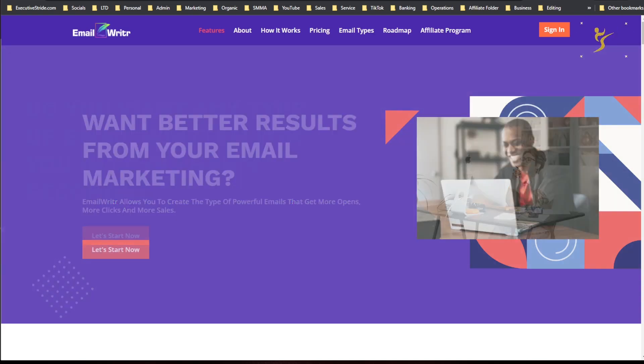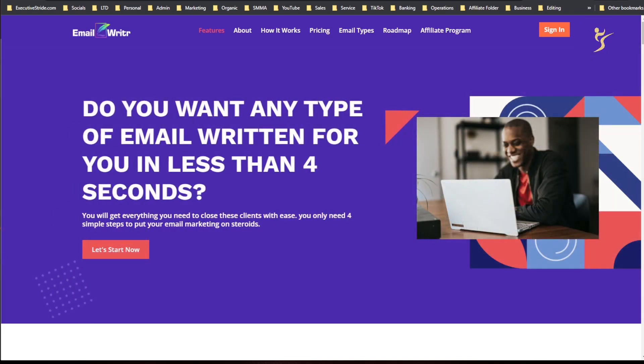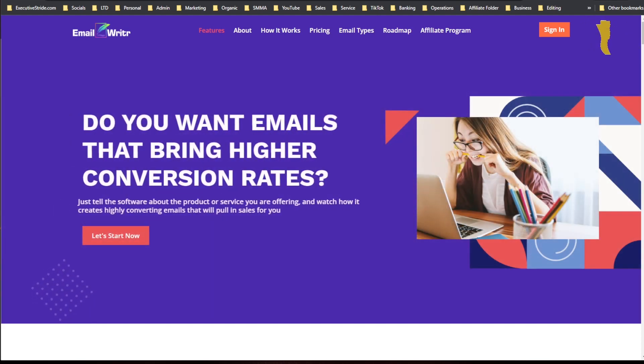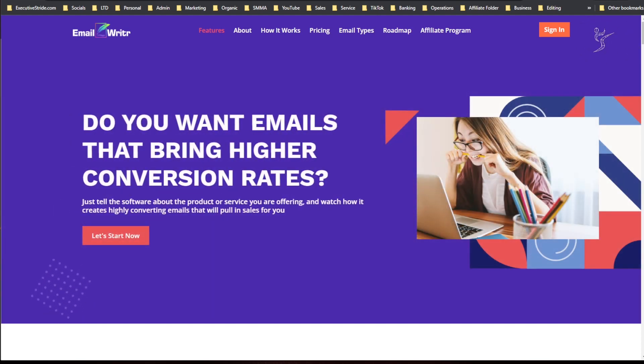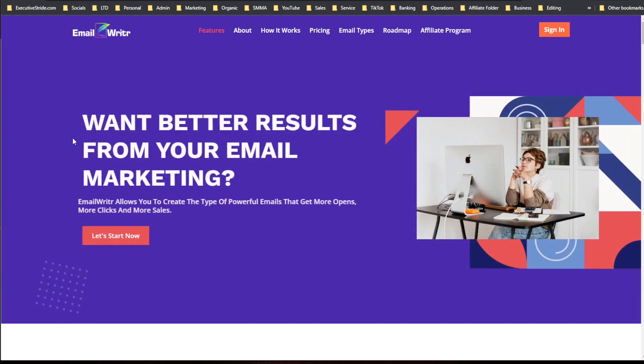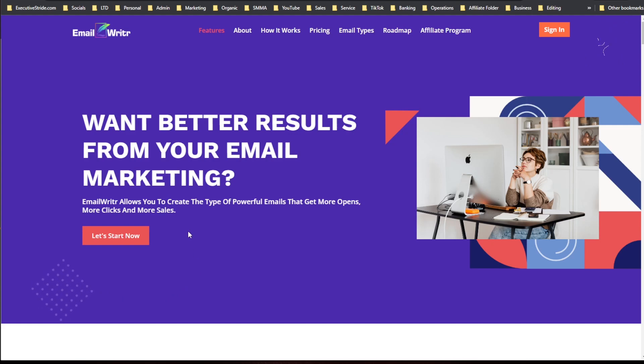All right, what's going on everybody, Josh Pocock here, founder and CEO of Executive Stride. In today's video we're going to be looking at a tool called EmailWritr. You want better results from your email marketing? Well, this could be the tool for you. Let's get right into it.